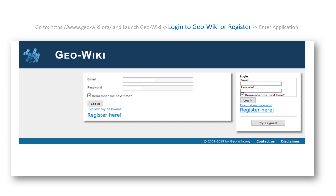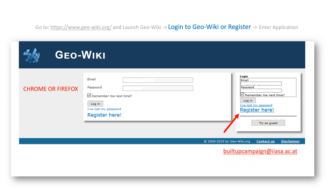Second, if you do not have a GeoWiki account, please press register here to get started. Please use Chrome or Firefox to access GeoWiki. If you have any problems or questions about how to register, feel free to contact us at builtupcampaign@easa.ac.at. If you already have a GeoWiki account, simply click on Login.